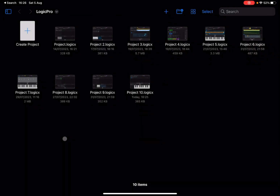Welcome back to the Sound for More channel, it's Leo speaking. Today I'm going to go through how the Velocity Processor, which is another MIDI plugin, works inside Logic Pro for iPad. Before I continue, I would like to remind my viewers to subscribe as it helps with growing the channel — thank you very much.